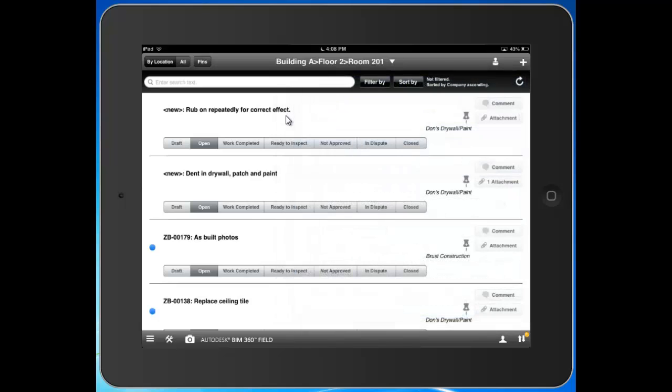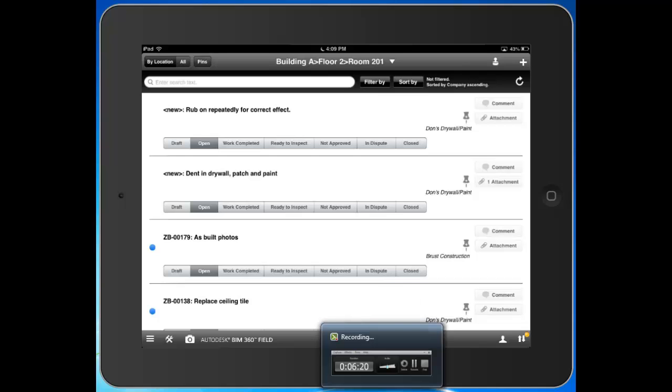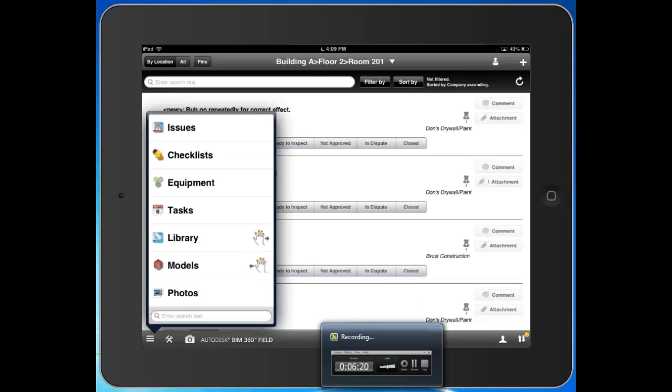The final way that we have the ability to create an issue is by using pushpins here. This enables us to drop a pushpin and specify exactly where, on a floor plan, on an elevation, on any document in our library, where a specific issue arises. That's all for issue tracking. Next, we're going to take a look at our checklist module.